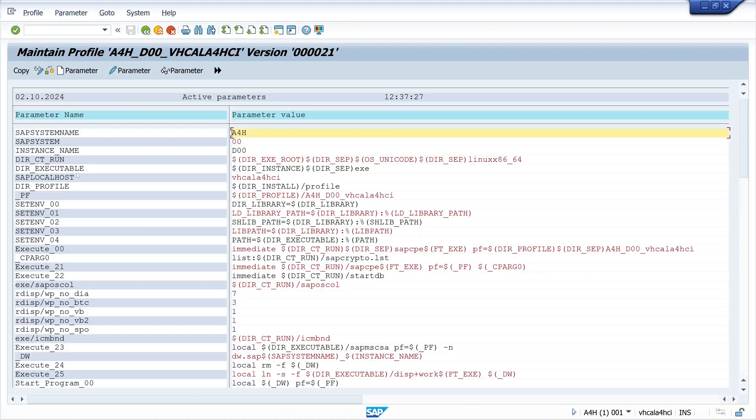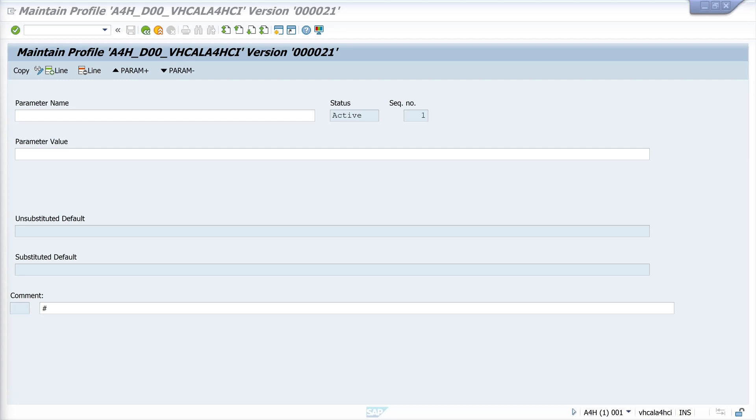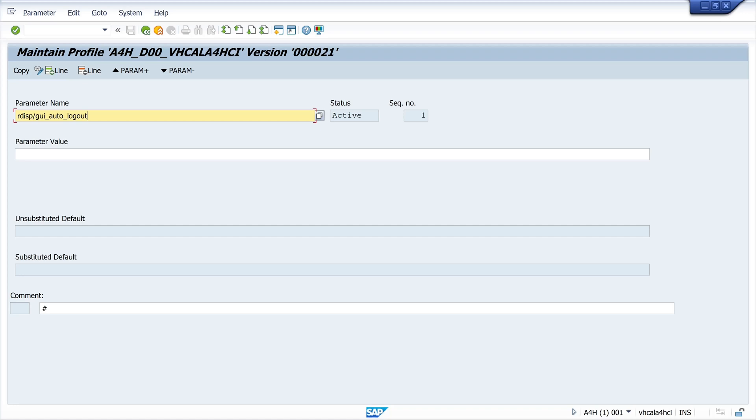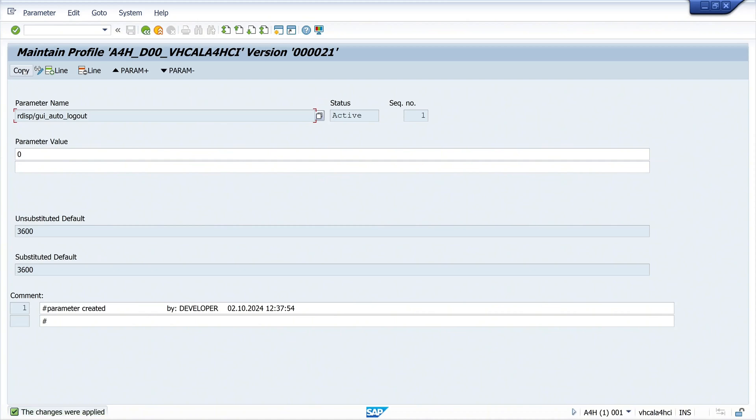Here we add the parameter rdisp/gui_auto_logout. I paste this parameter name here. Then I set the parameter value to zero. Then I click on the button copy. We have a command line here, and then we go back.